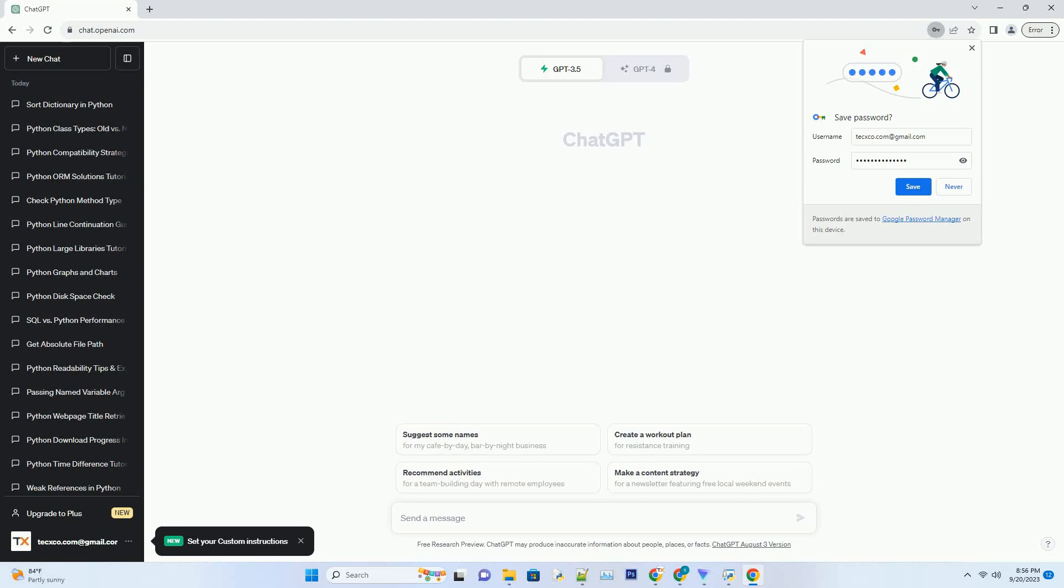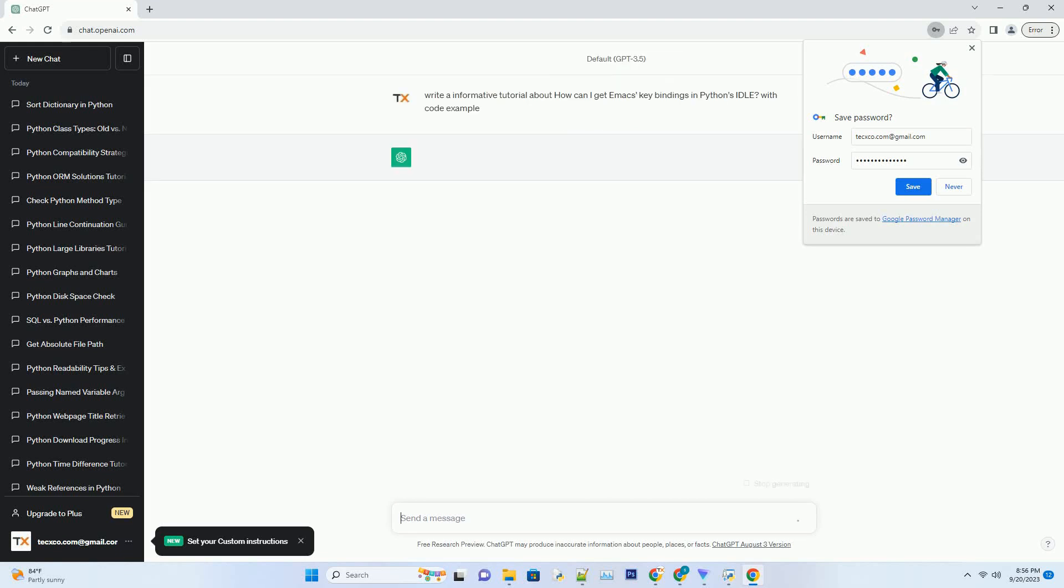Please subscribe and you can download this code from description below. Title: How to Get Emacs Key Bindings in Python's Idle